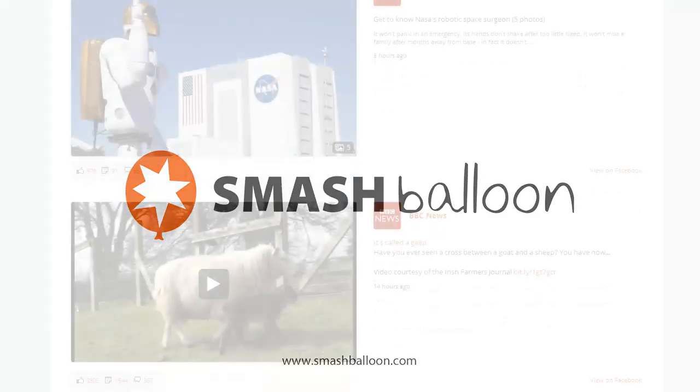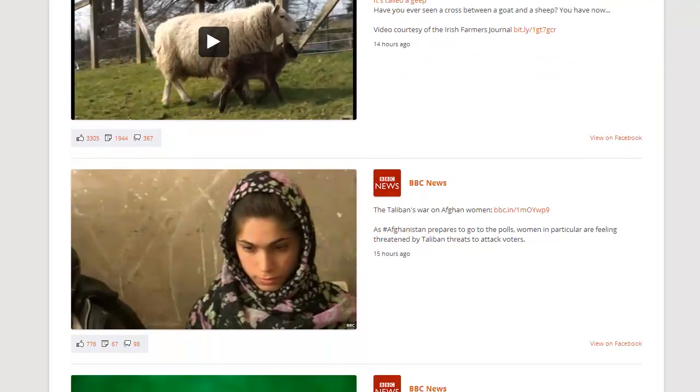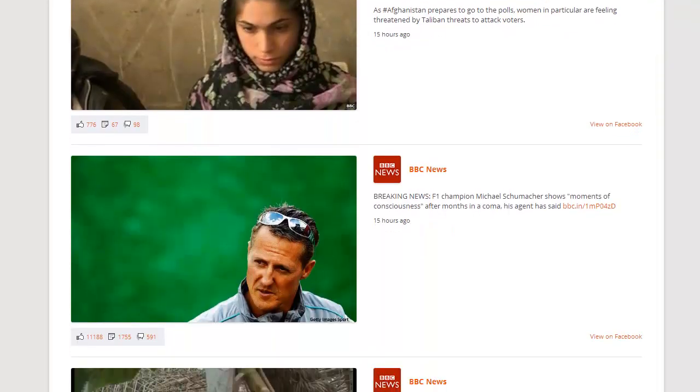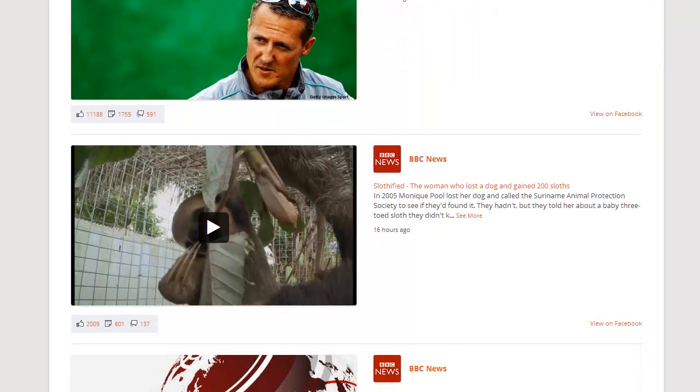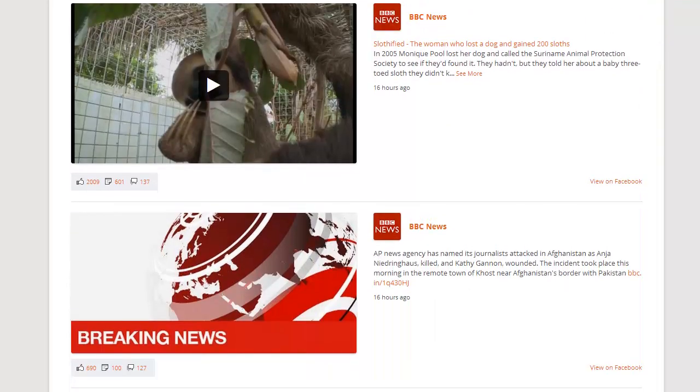I'm just going to give you a quick overview of the Custom Facebook Feed WordPress plugin and show you just how easy this is to set up.